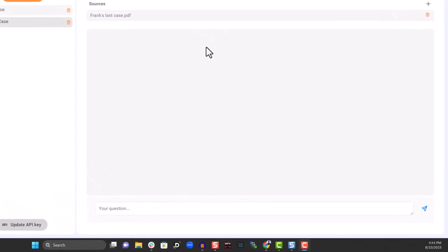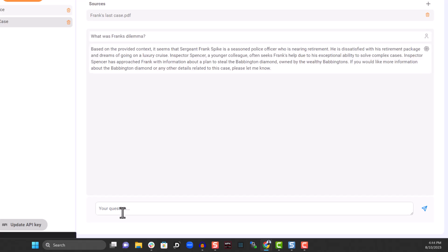At the bottom of the screen, type your first question. In this example, I'll ask, what was Frank's dilemma? AI then gives us a response.